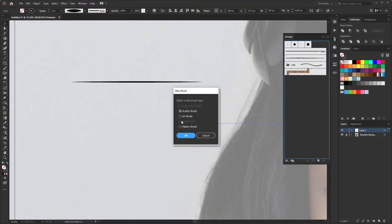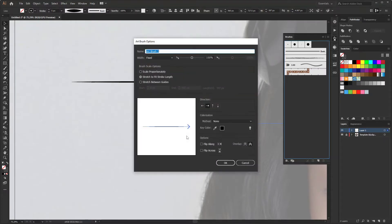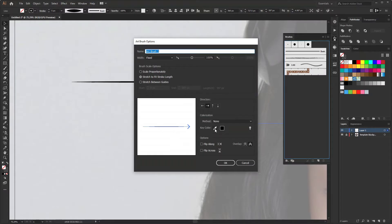I think I will go with 5 stroke value. Then I select width profile 1 from this dropdown. The brush looks like this. Drag the line to the brush panel and pop-up window appears. Select art brush. Now change the method to tint and leave everything else as default and your first brush is ready.